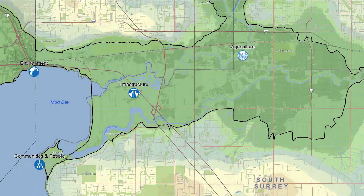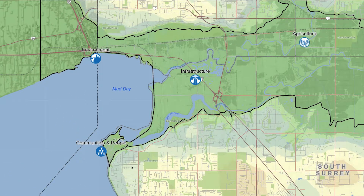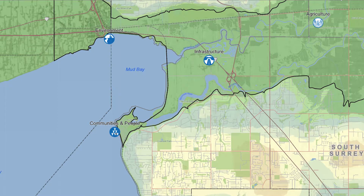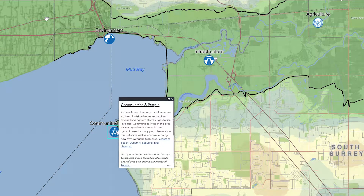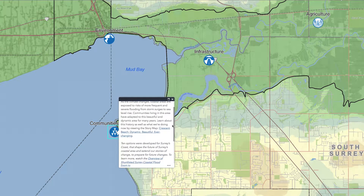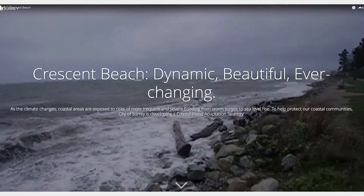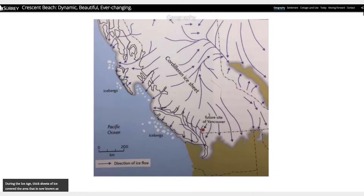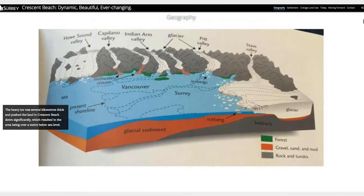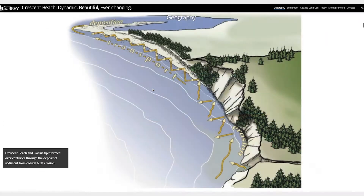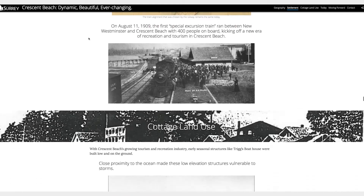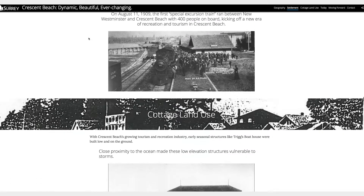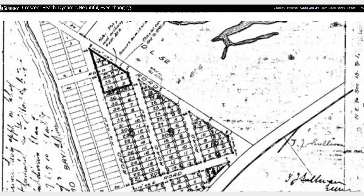Let's start with Crescent Beach. Click on the community icon and then on the story map link to learn more about Crescent Beach. Scrolling through this app, you will discover how this area changed since the last ice age, how the railway made Crescent Beach an inviting destination, and how the area's popularity grew over time and has changed since European settlement.